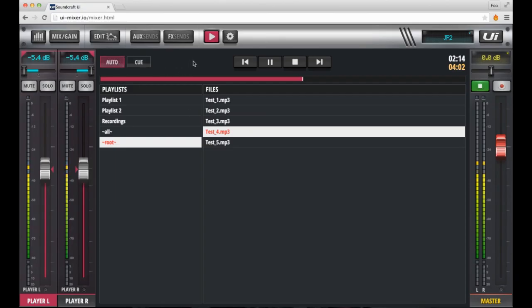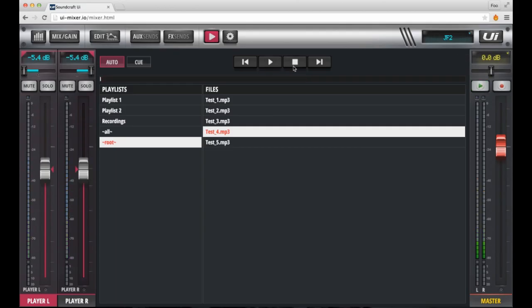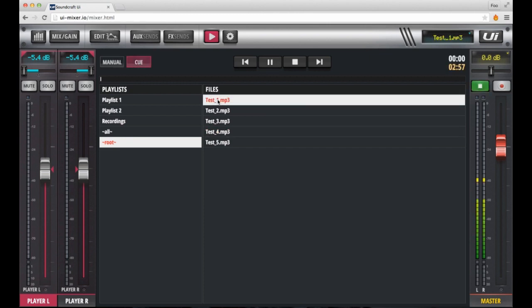There are two modes in playback. One is manual, and the other is auto. When in manual mode, you need to start and stop the tracks in your playlist one after the other, as you need. If it's in auto mode, it'll move onto the next track automatically.